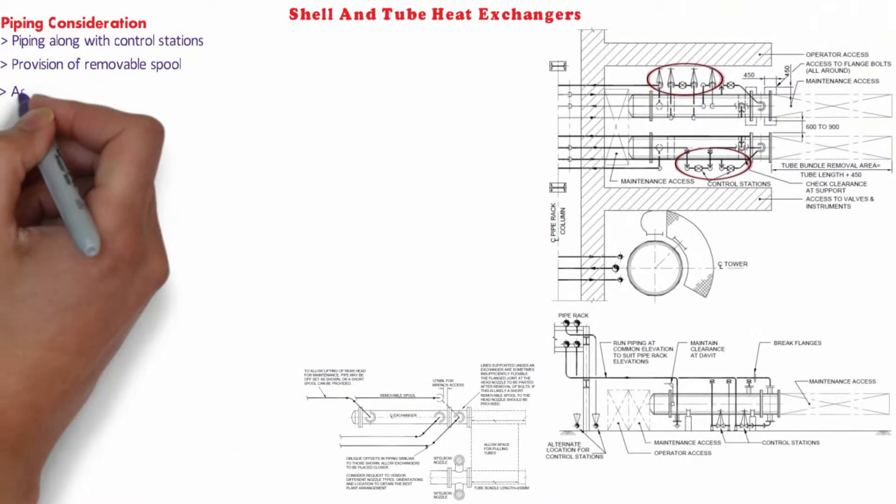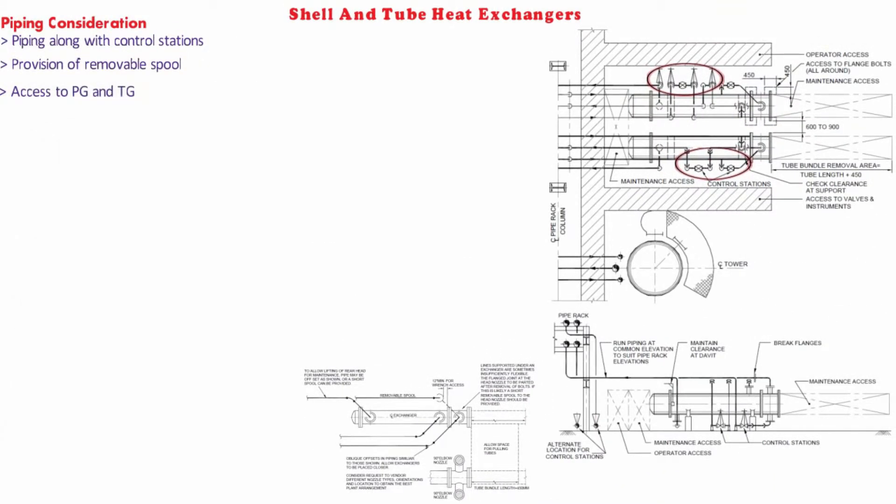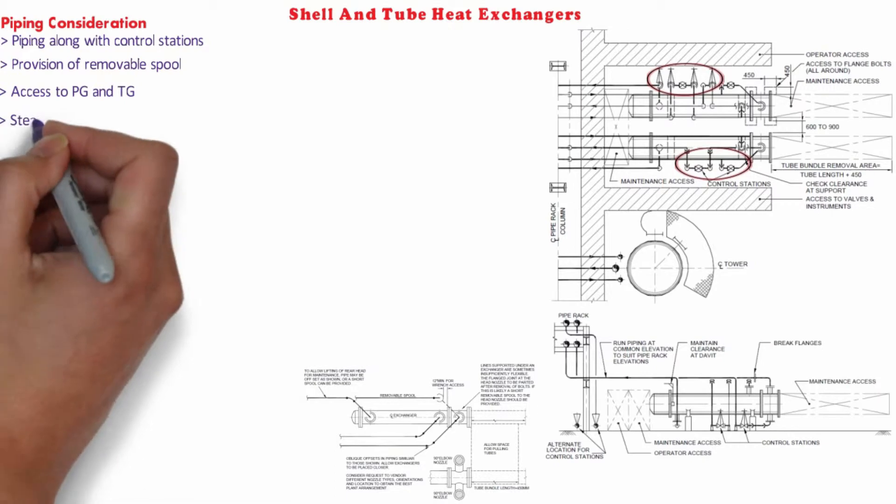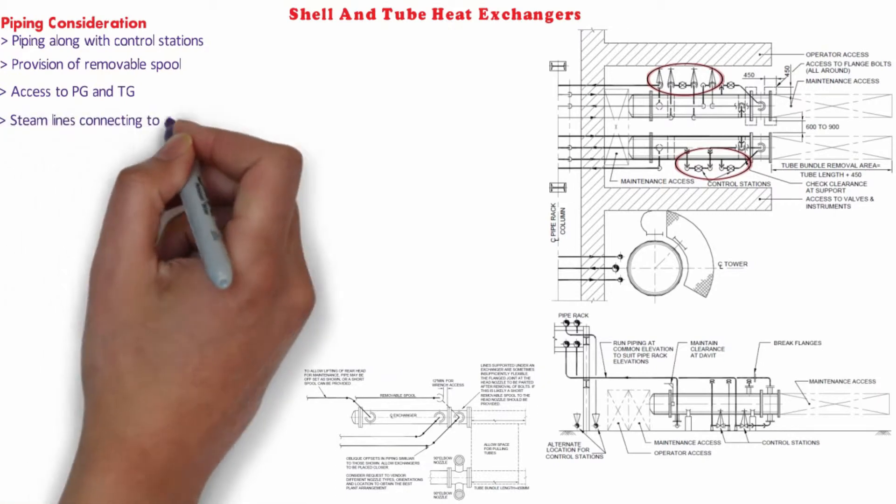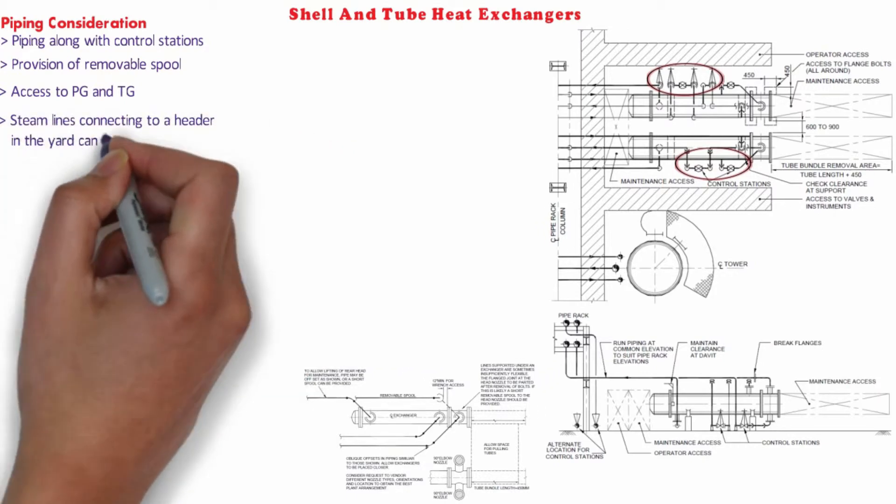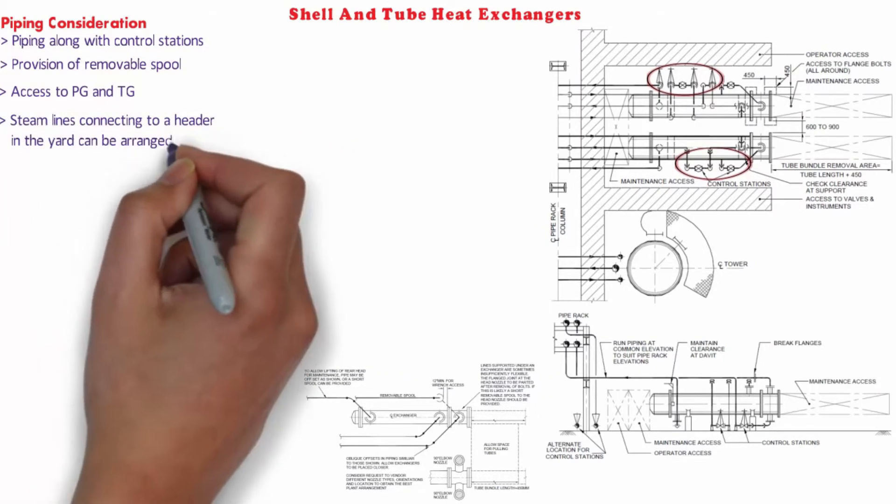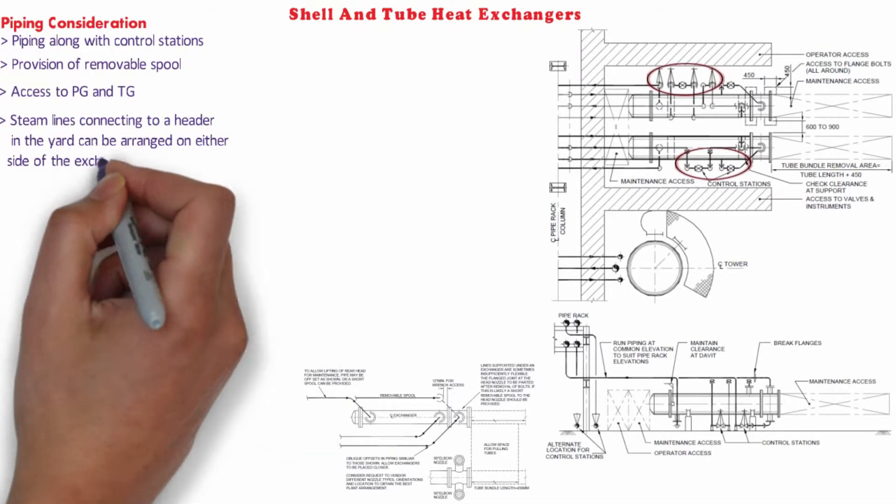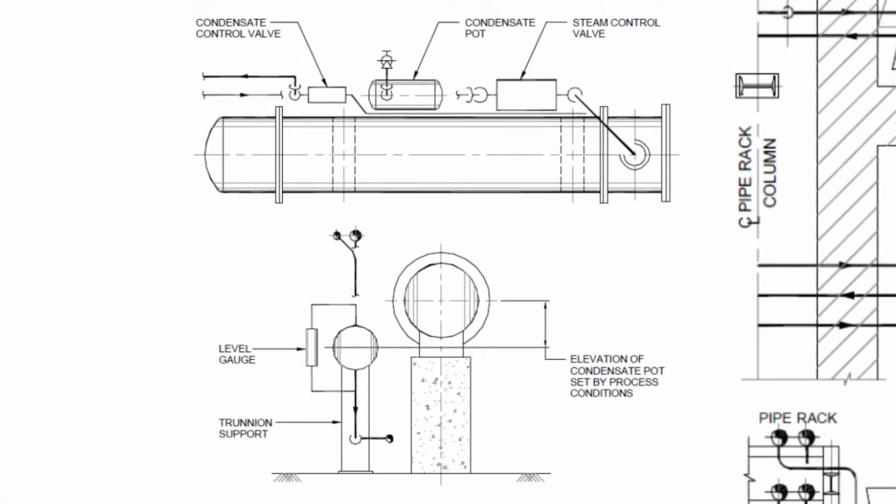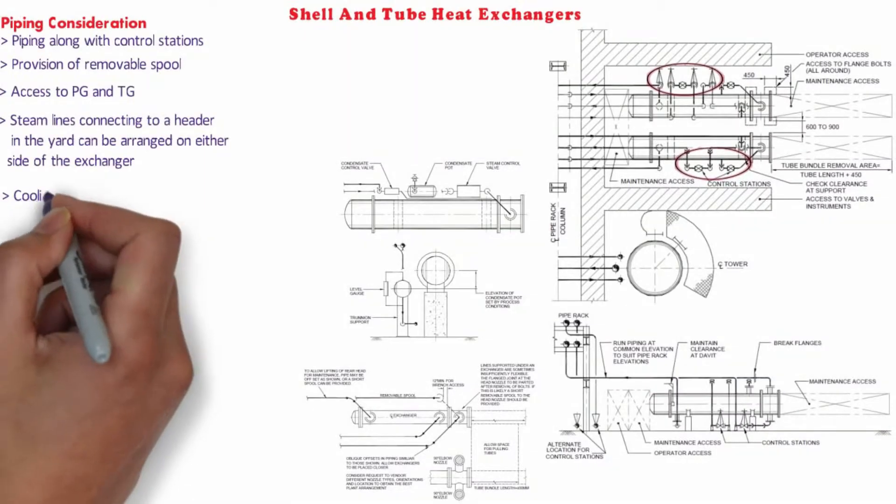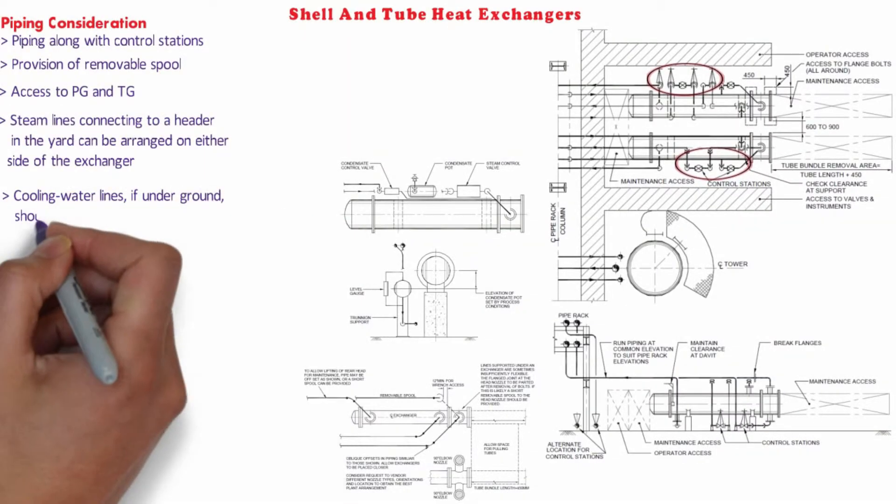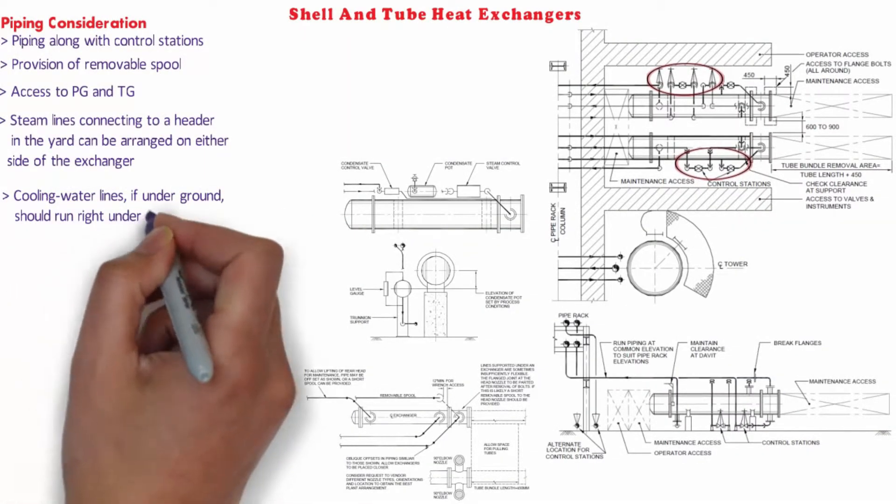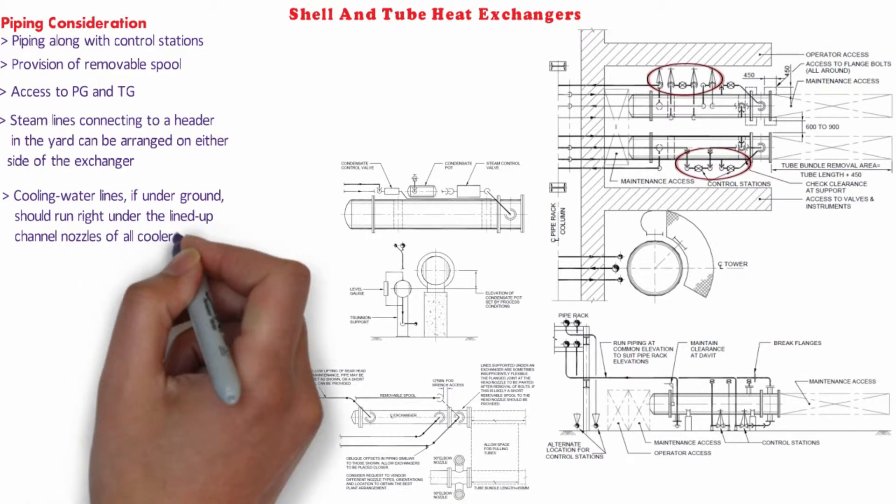Locally mounted pressure and temperature indicators on exchanger nozzles on the shell or channel lines should be visible from the same grade or access platform. The steam lines connected to a header in the yard can be arranged on either side of the exchanger center line without increasing the pipe length. Cooling water lines if underground should run right under the lined up channel nozzles of all coolers.